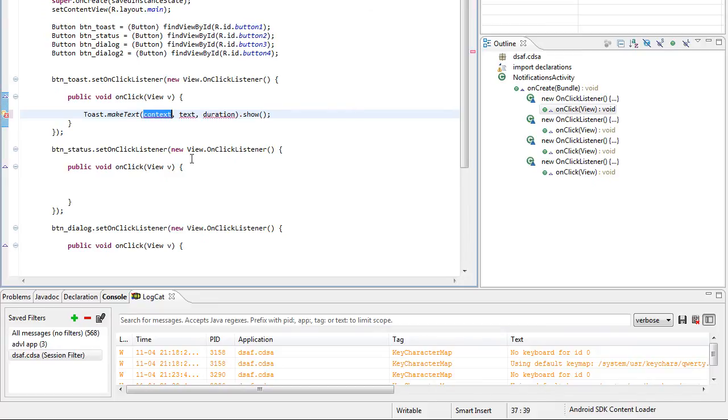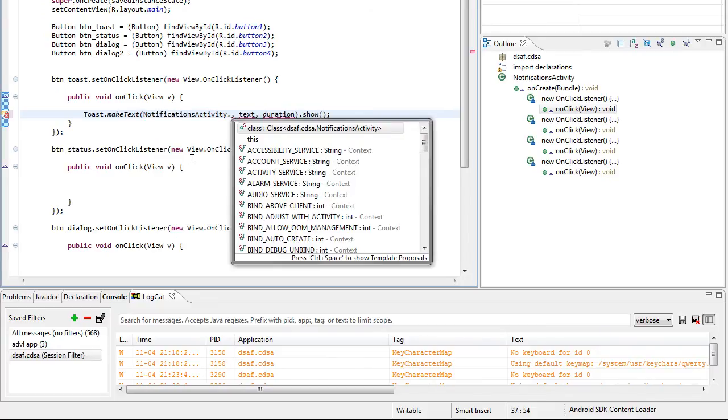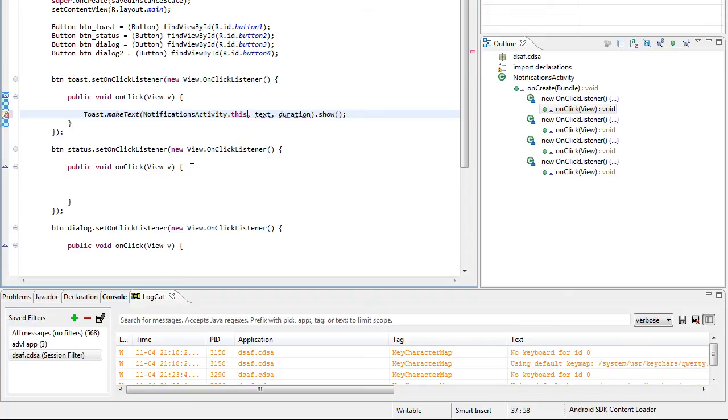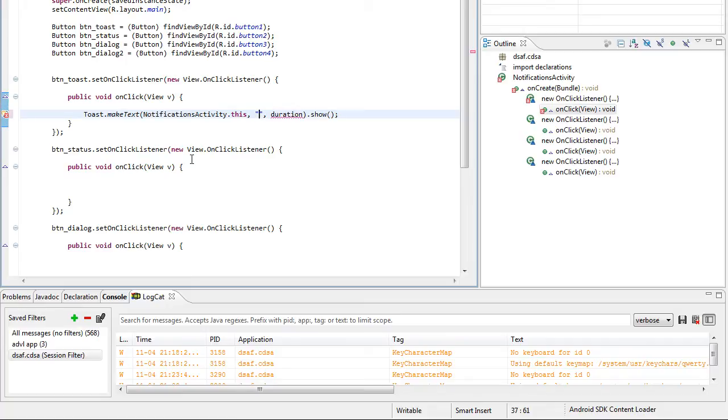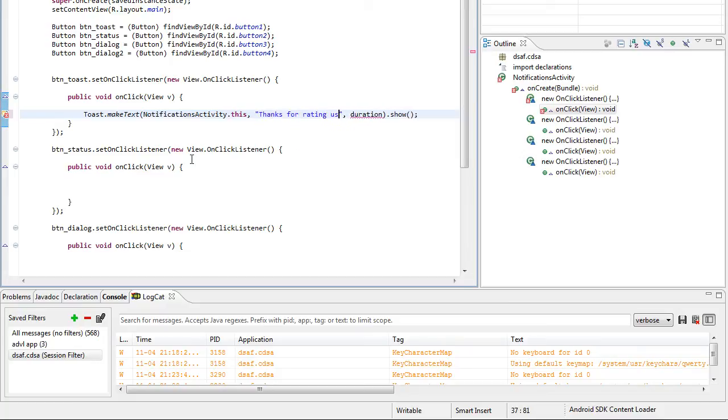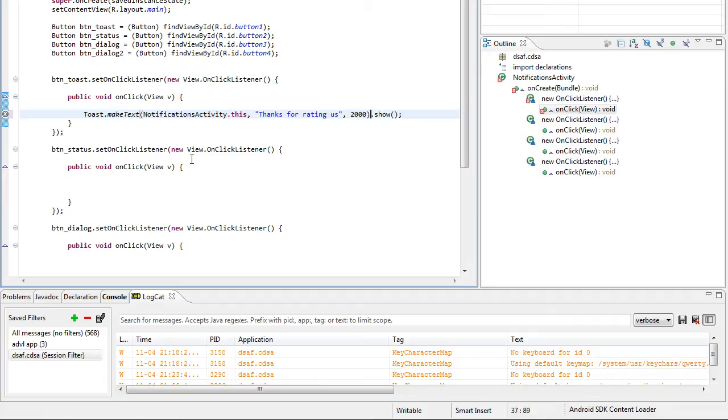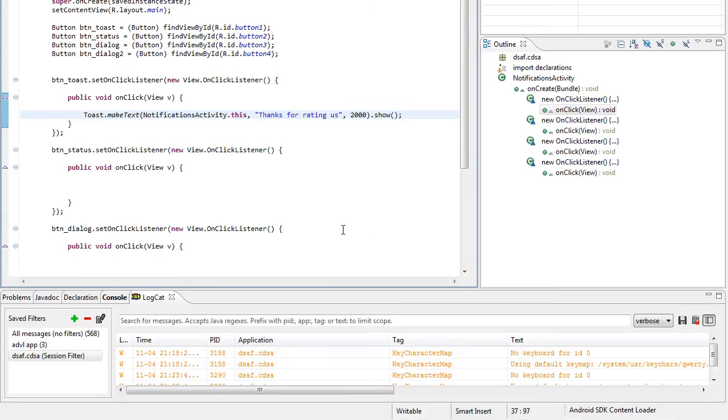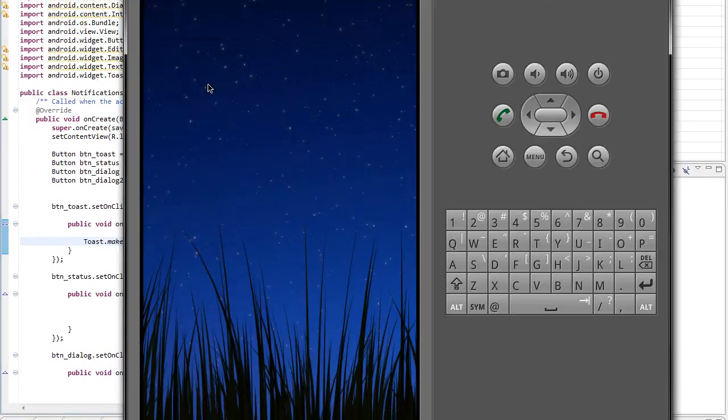And for context put your main activity dot this. Text, for example we can notify the user to do something, an action or whatever you want here. Hello, thanks for rating us. Duration here is in milliseconds, so we'll show it for 2 seconds. And always remember at the end to put dot show.